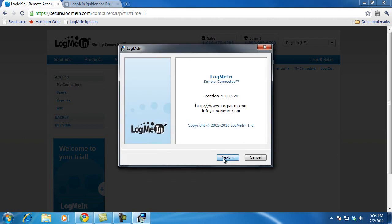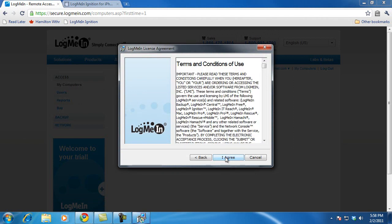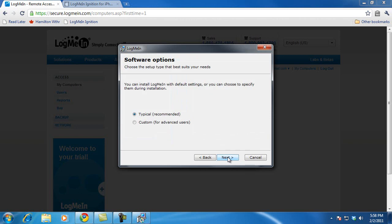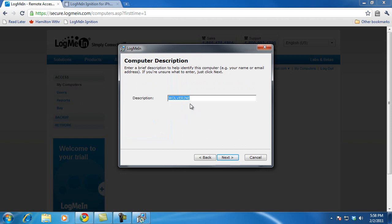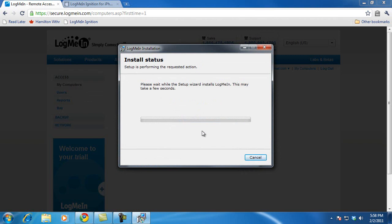Now the LogMeIn installation wizard comes up. I'm going to click next. It confirms the address being set up — this is the account that's going to be associated with this computer. I'll click next and agree to the terms and conditions. I'll go with the typical installation. By default this is the name of the computer you're using, so this description — if you're setting this up for multiple computers — tells you which computer this is. I'll leave that at the computer name and click next. I'll confirm the installation location and go with the default.